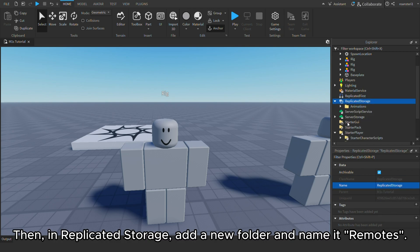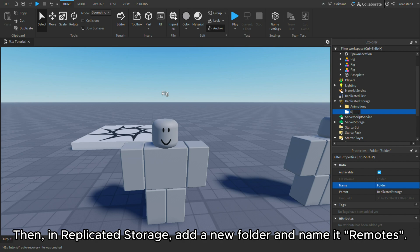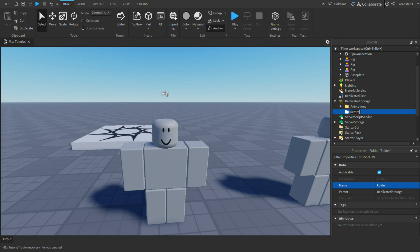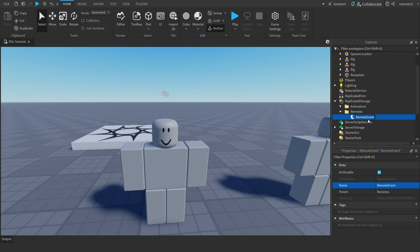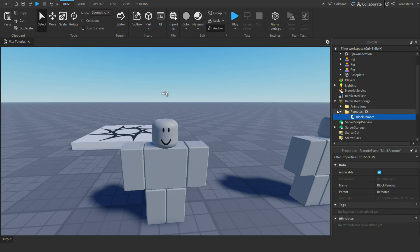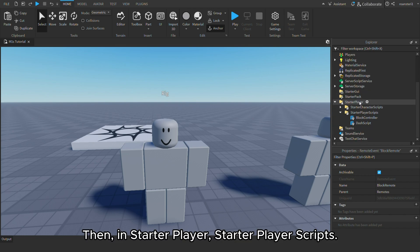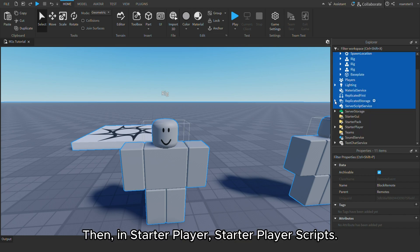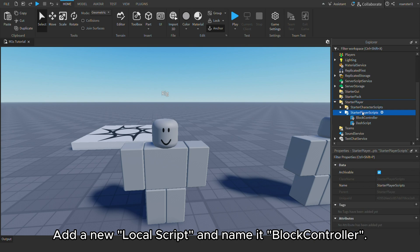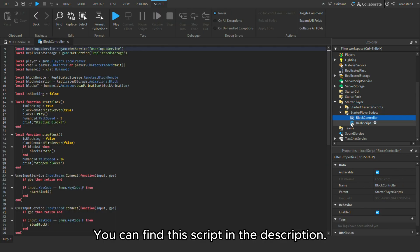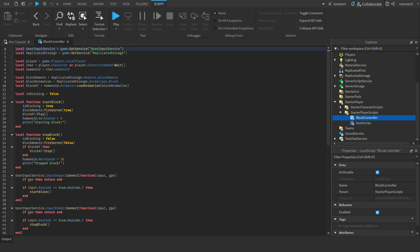Then, in replicated storage, add a new folder and name it remotes. In the remotes folder add a remote event and name it blockremote. Then, in starter player, starter player scripts, add a new local script and name it blockcontroller. You can find this script in the description. Now, I will explain how it works.